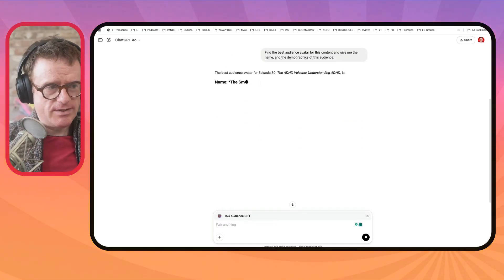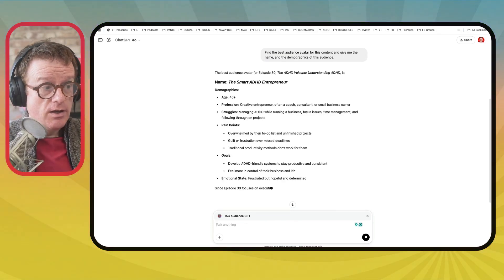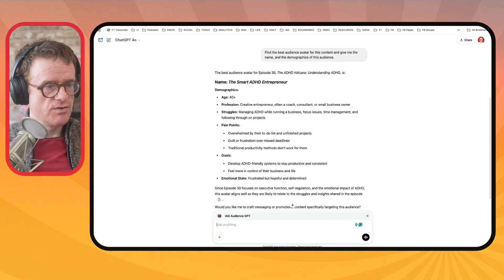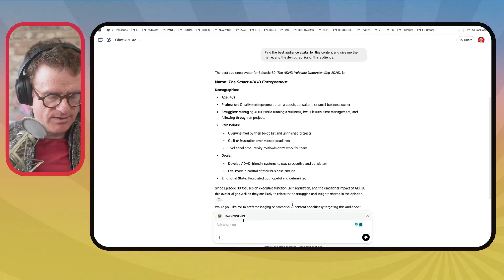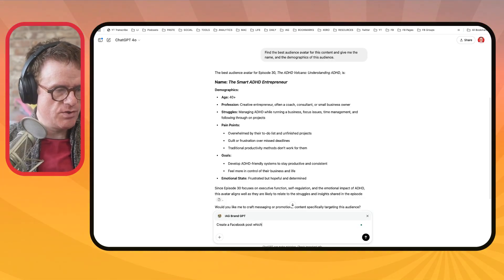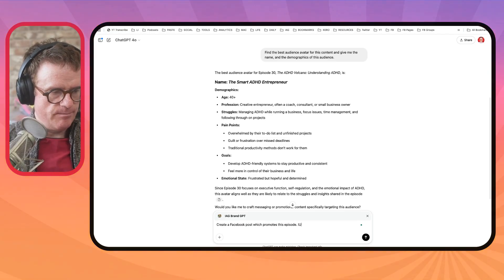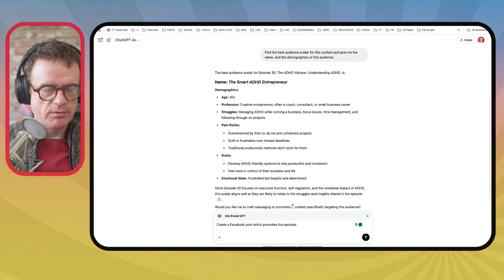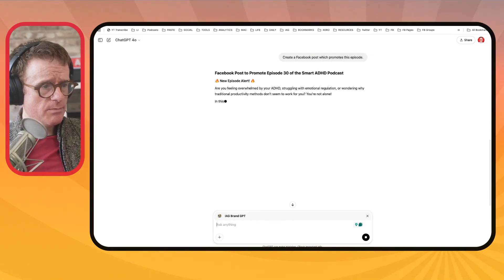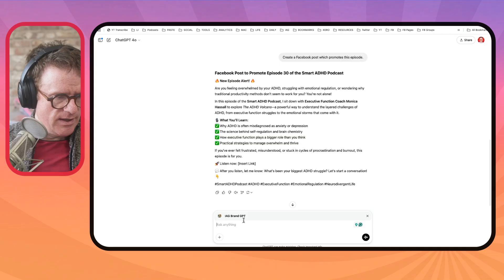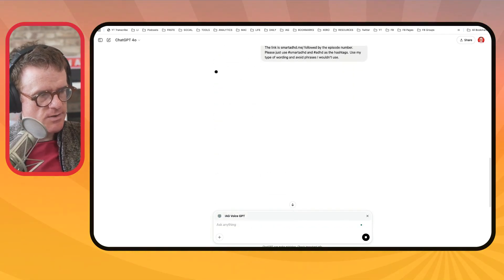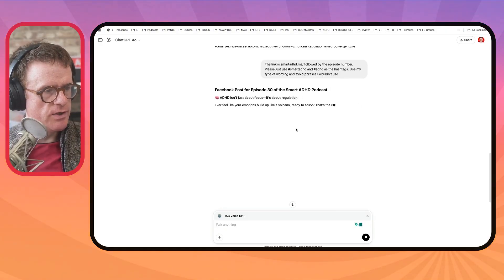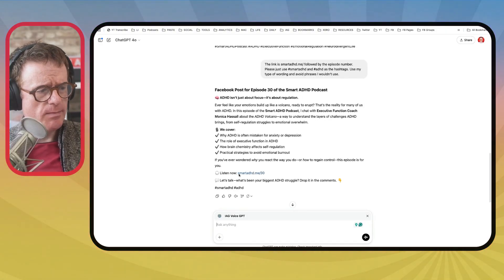So what I can then do is at-mention my brand GPT and say: create a Facebook post which promotes this episode. I would probably go into more detail if I was doing this properly — it's reading my documents so it knows a bit more about me. It's not quite got the link there, so let's just change that. I'm also going to bring in my voice GPT, which knows how I speak. This looks a lot better — it looks a lot like mine, it's got the right wording. So you can use custom GPTs to really help you there.